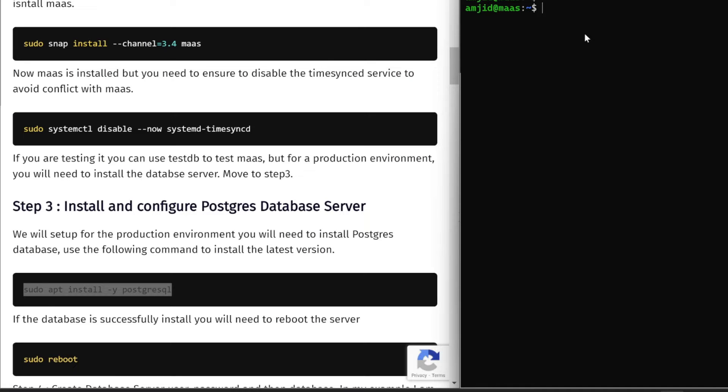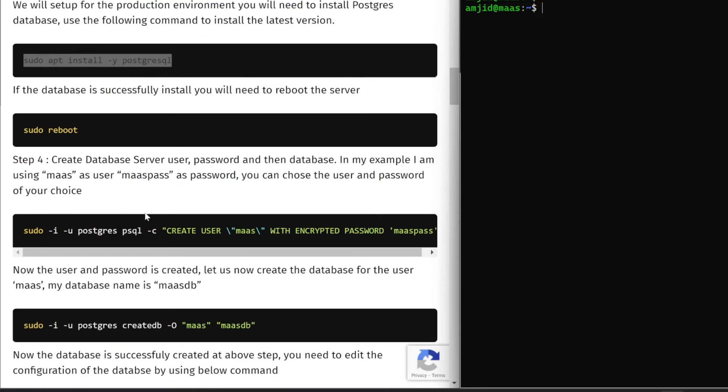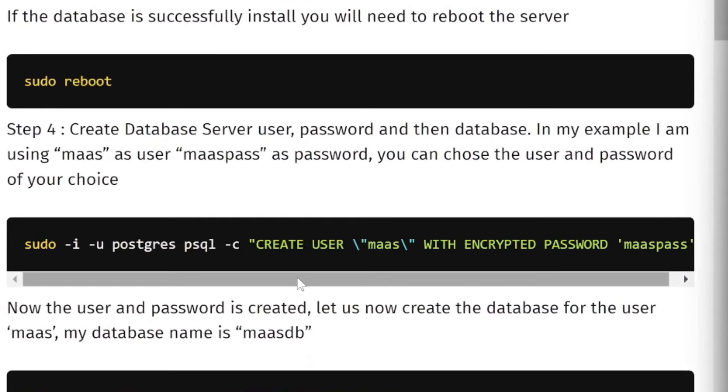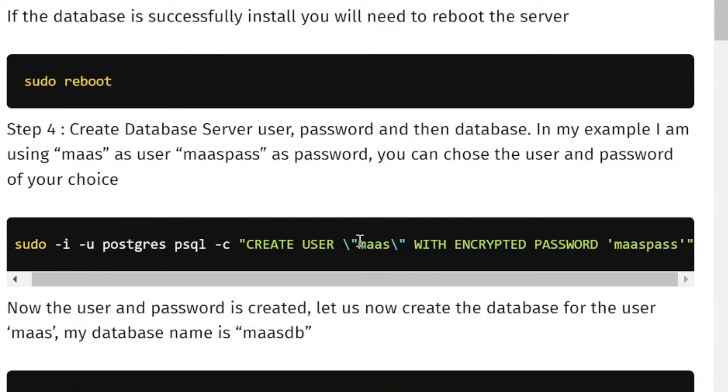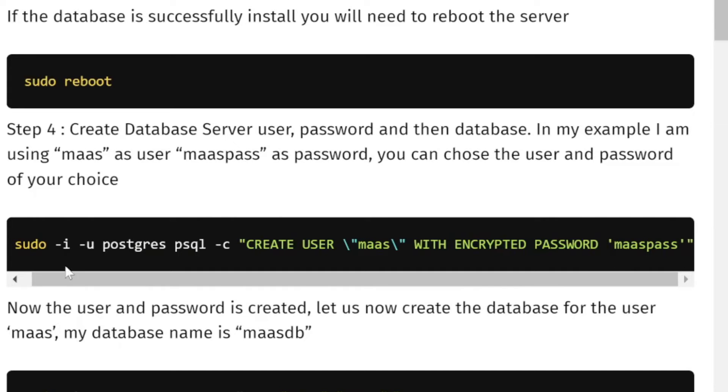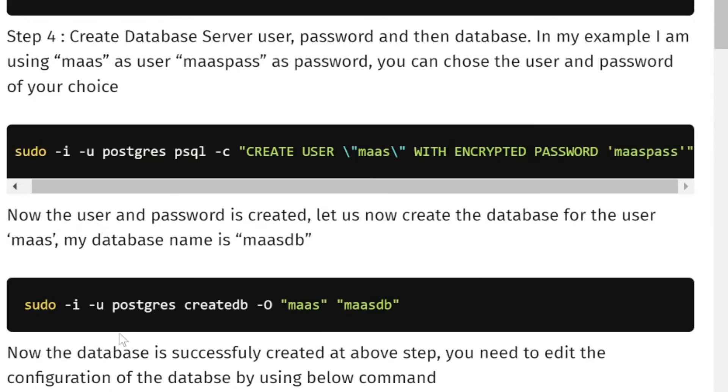First of all, we need to create the user in PostgreSQL. In this particular command, I used a user as MAAS with encrypted password masspass. These commands are very simple.